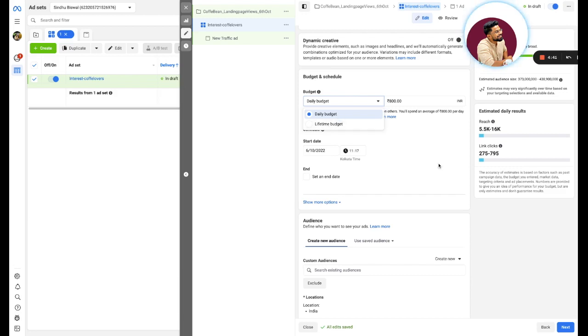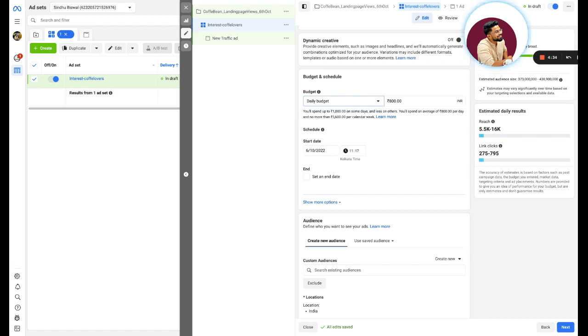If you do not want a steady line budget spending, click on lifetime. What lifetime does is you are allowing the Facebook algorithm to figure out whenever there could be lesser cost of that inventory, it will spend on that particular day. Whenever it's the highest, higher cost, it will not spend on that particular day.